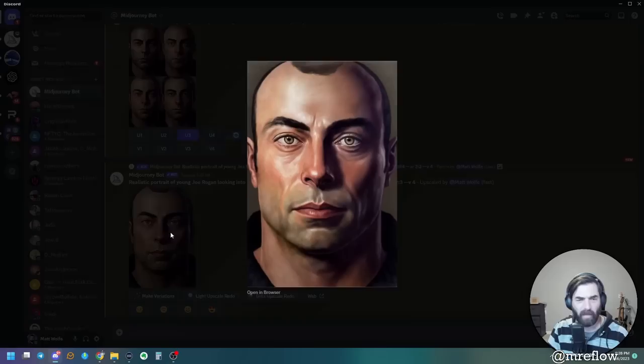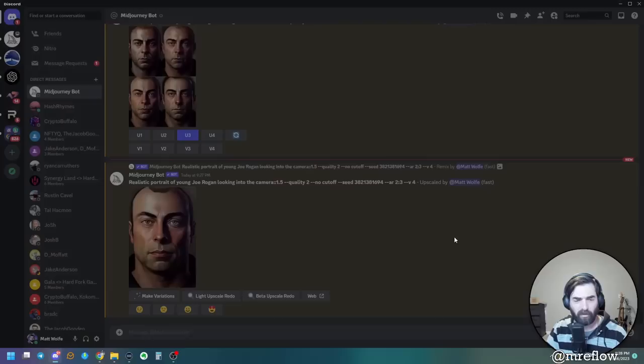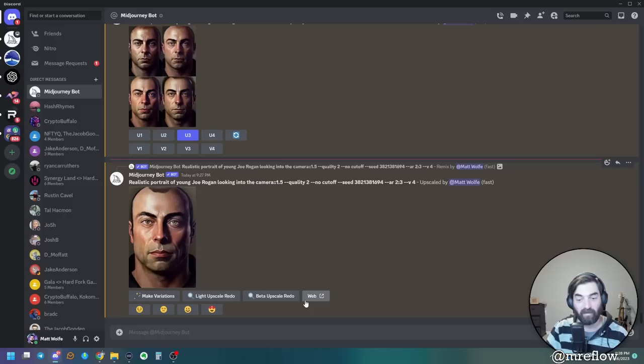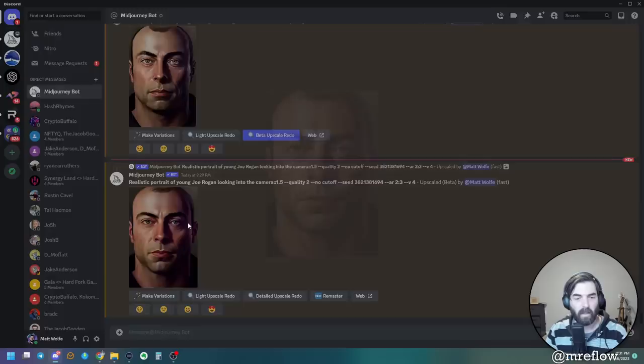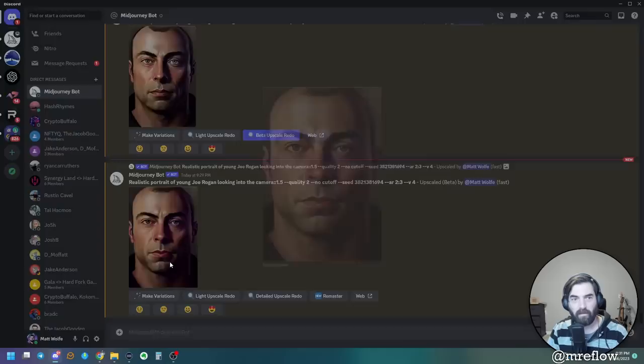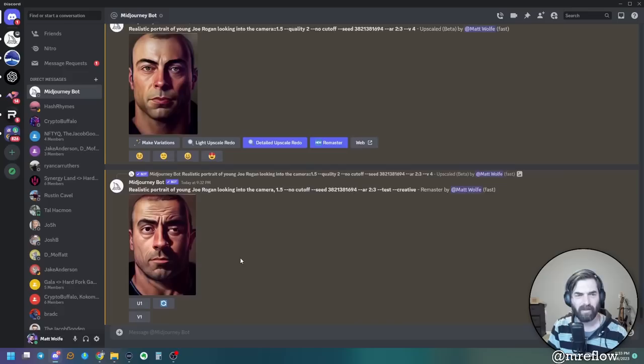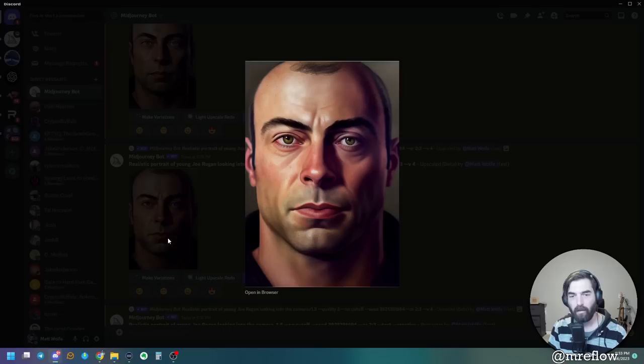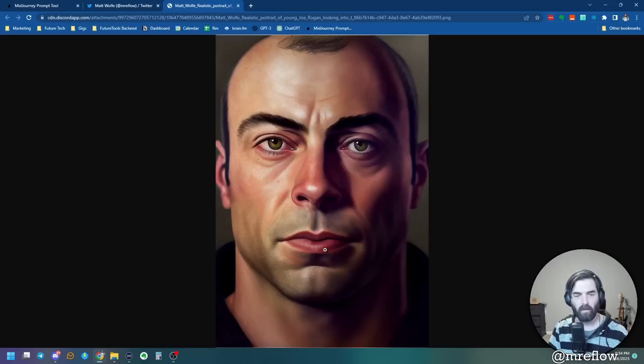I feel like we're getting closer here. I feel like this bottom left one right here is the closest to what we're actually going for. But still, it's given him too much hair. This one, he's got the more shaved head, but I feel like the jaw area looks more like him on this one here. But you know what? We're not trying to get perfect. So let's go ahead and upscale this third one here. I always like to do the beta upscale redo because sometimes it actually fixes it up and makes it a little bit better.